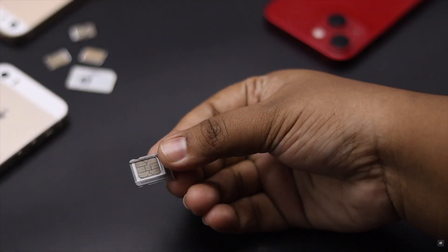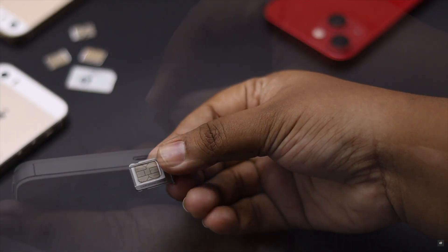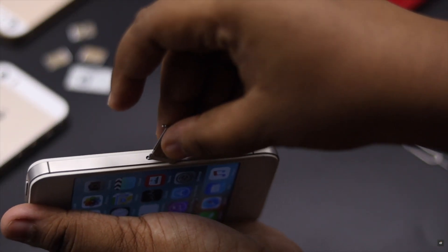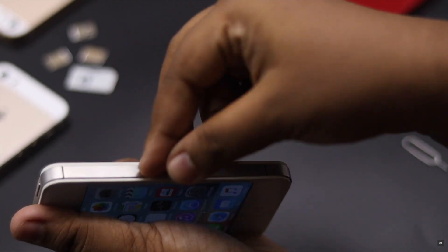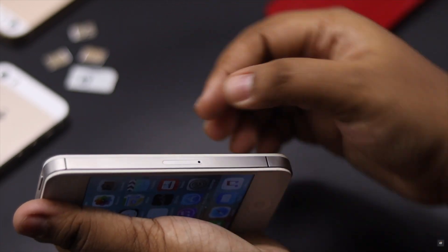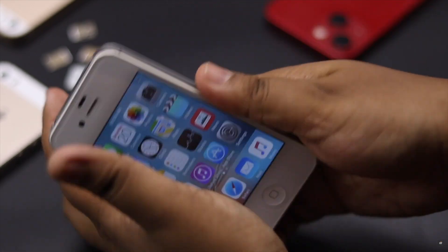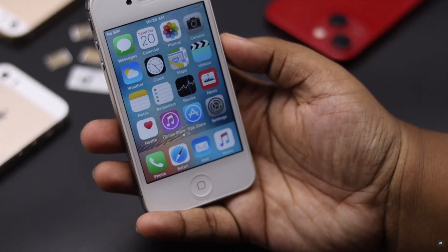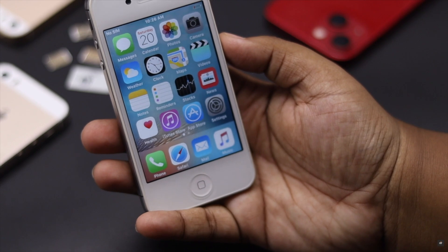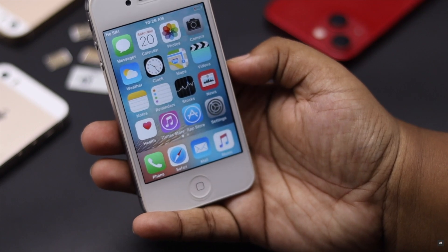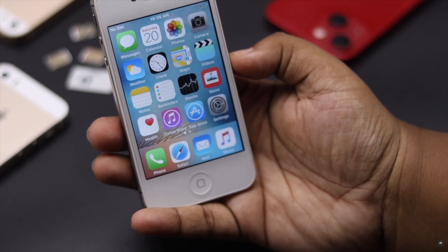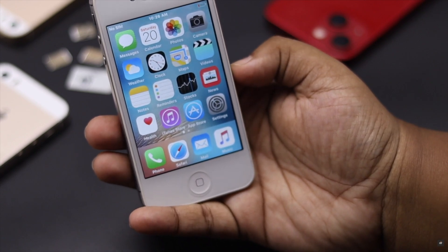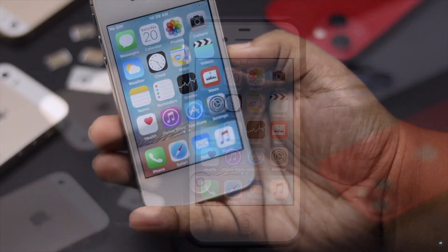If nothing else works, you can try using a different SIM card. If it works, then the original SIM card is faulty. If it also does not work, then there could be a problem with your iPhone hardware.